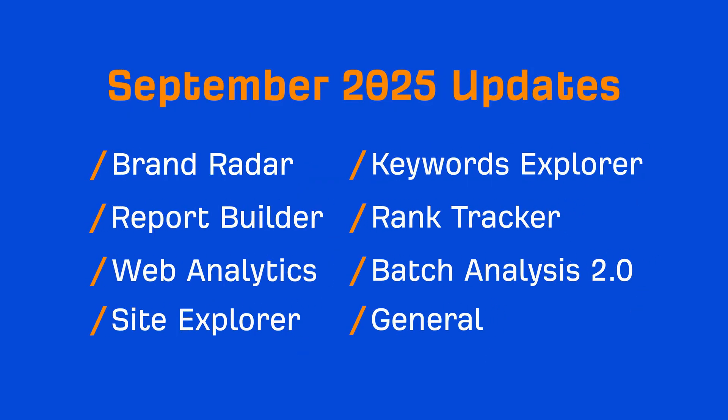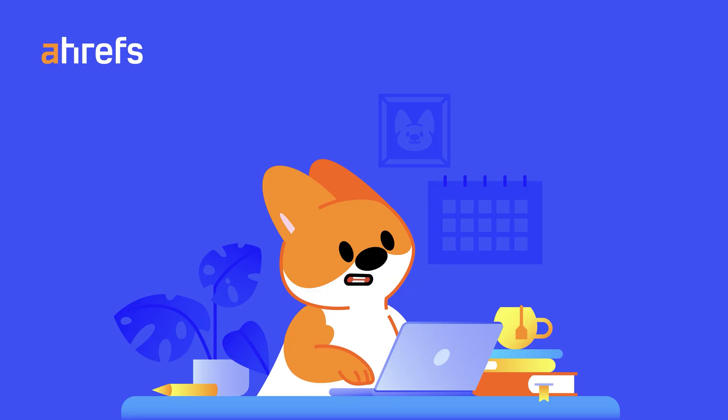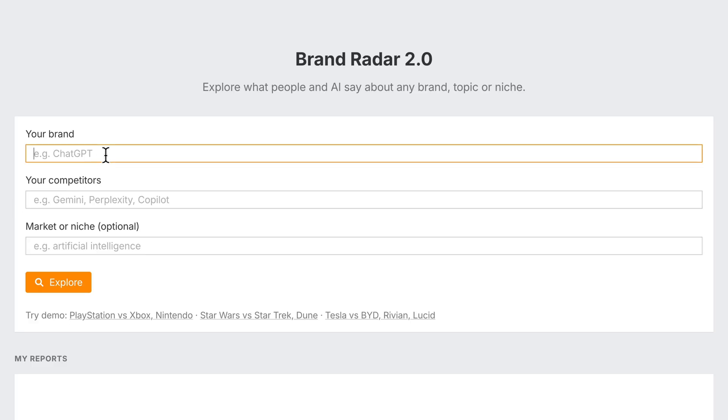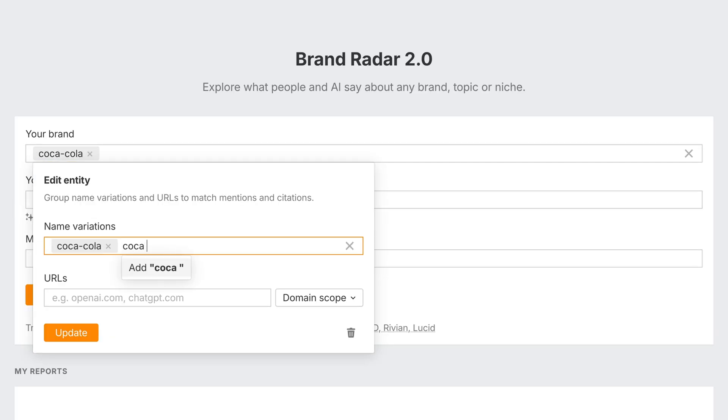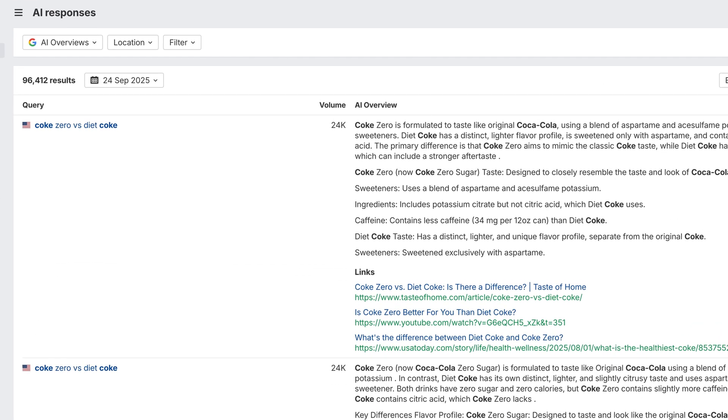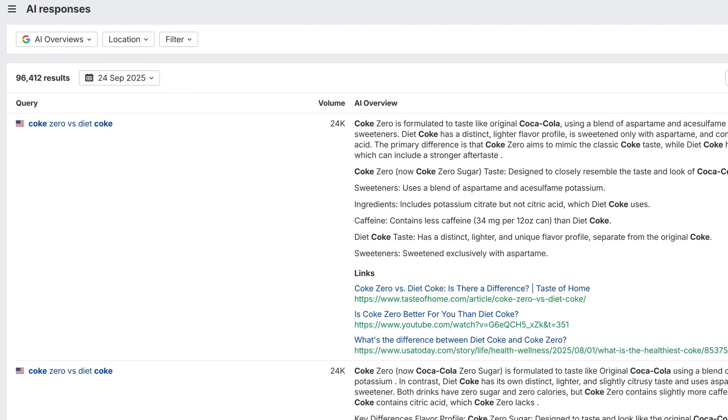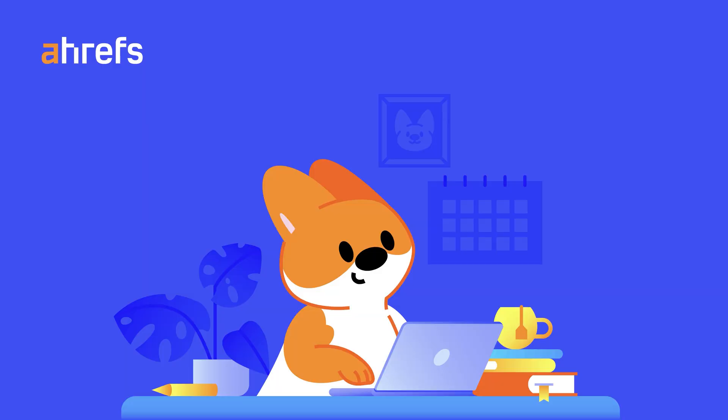Let's start with Brand Radar. As always, massive releases here. We've launched Entities, which lets you group multiple variations of a brand or competitor name into one entity. Any response that matches a term in the group gets counted. It's a cleaner way to see your brand footprint without chasing every spelling or variant.